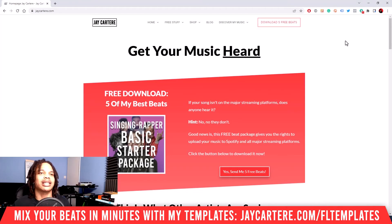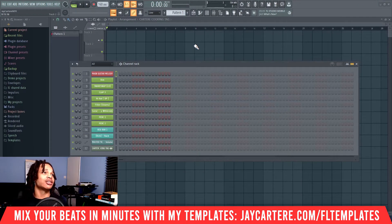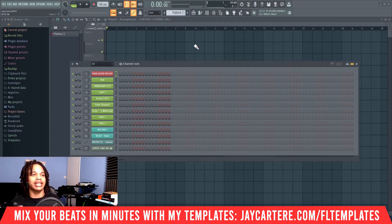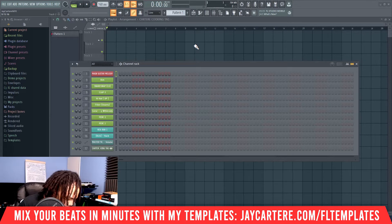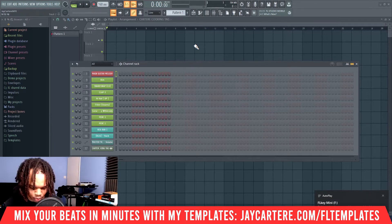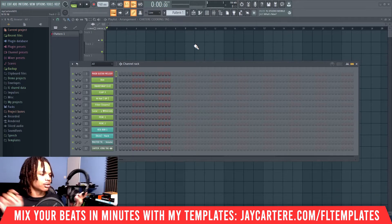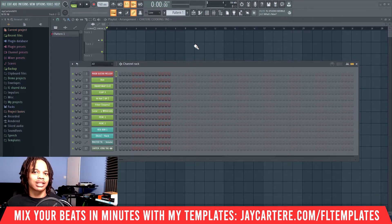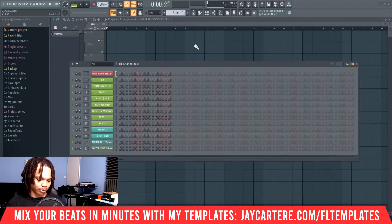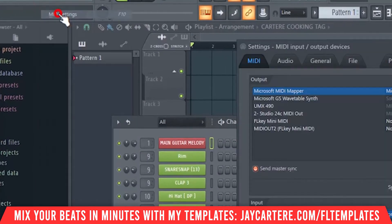How to set up and connect your MIDI keyboard to FL Studio is quite simple. First, plug in your MIDI keyboard. When you plug it in on Windows, you should hear a sound — that's how you know your keyboard is connected properly, which is super important because if it's not connected properly, the rest of this won't work. Next, go to Options, then go to MIDI Settings.